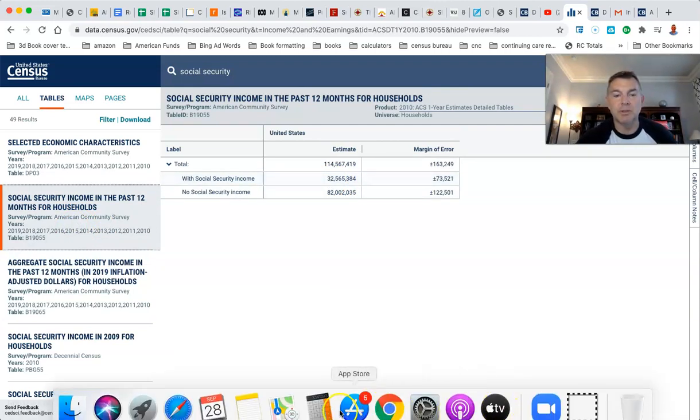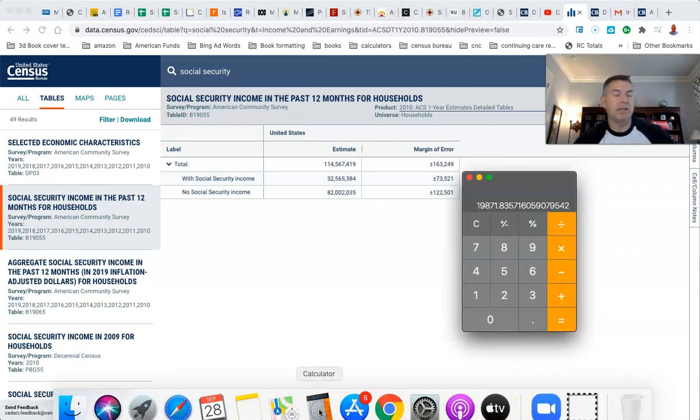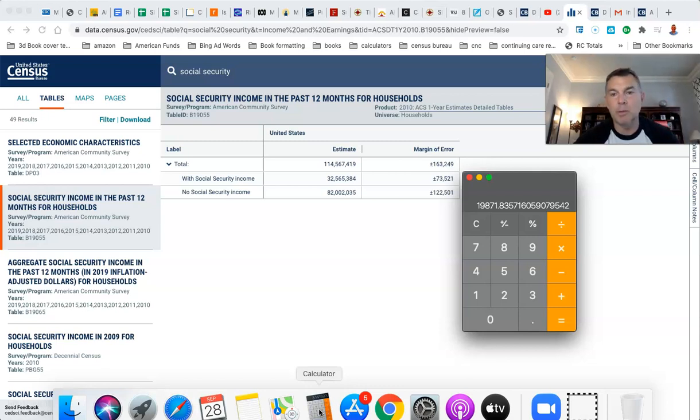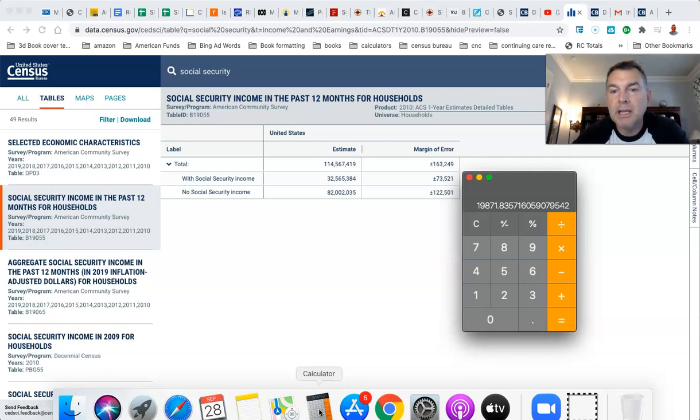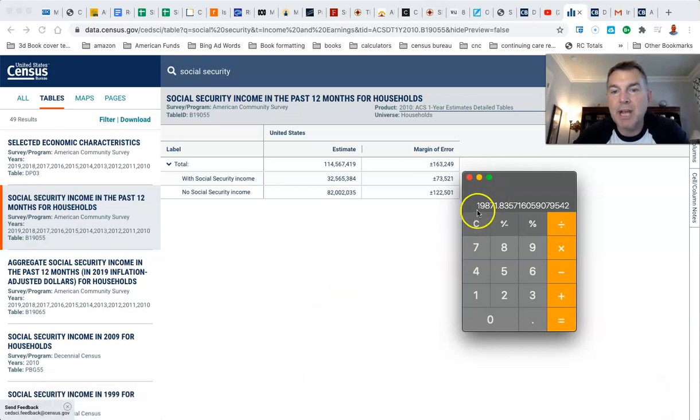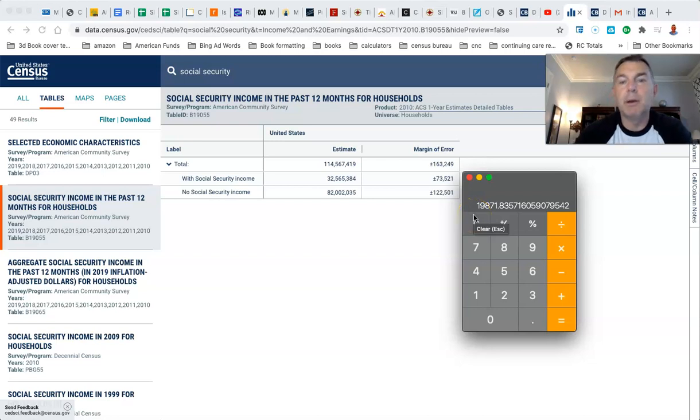So we take our trusty calculator because I can't even get this to do it. I don't know how to program it. And that gives us an average household benefit of $19,871.